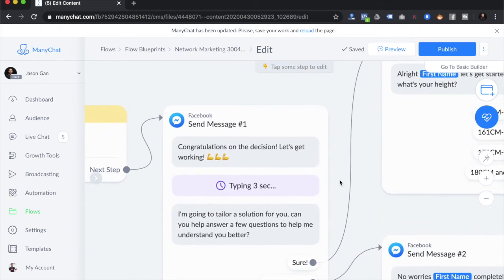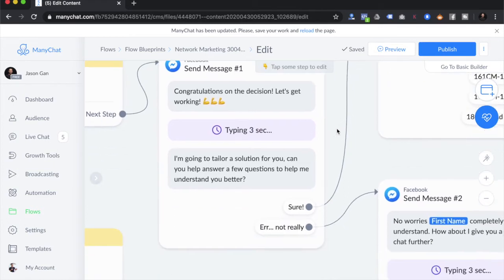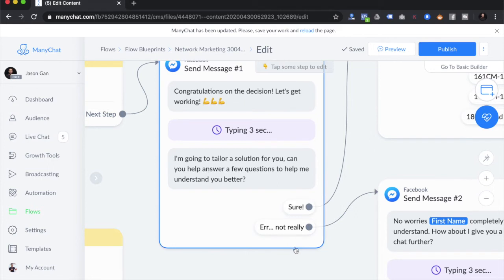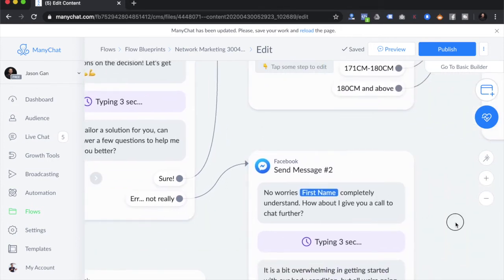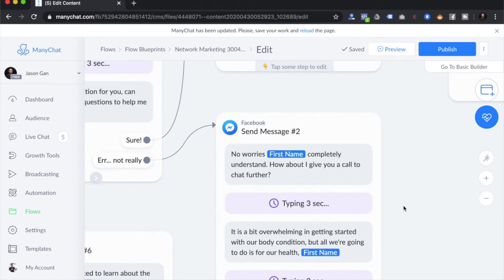We send a first message saying 'Congratulations, let's get working! I'm going to tailor a solution for you — can you answer a few questions?' We always give people the option to say they're not interested. For those who decline, we say 'It's okay Jason, I completely understand — how about I give you a call?' Some people are more reserved and don't feel comfortable revealing information before they know you. You want to give them the opportunity to have a different kind of conversation.